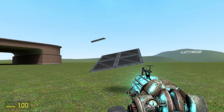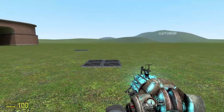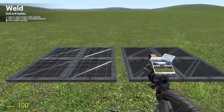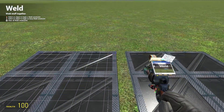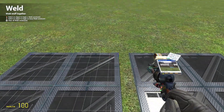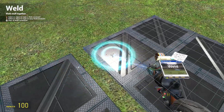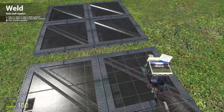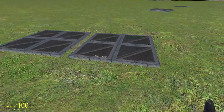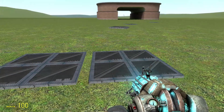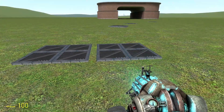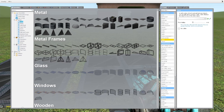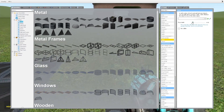One thing to note: once you weld two props together, welding them again doesn't actually make a difference. You can only weld stuff once. Additionally, you can use the force limit if you like.